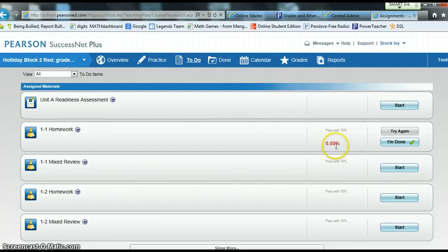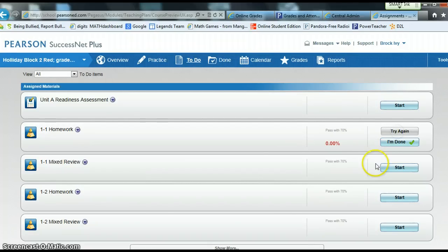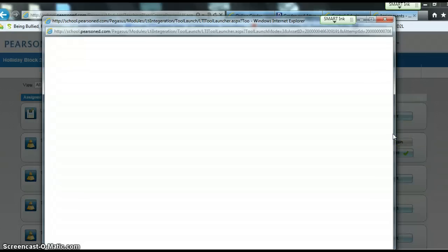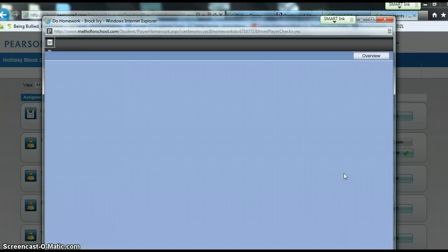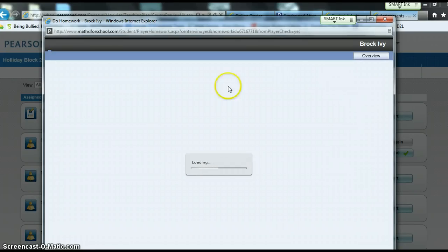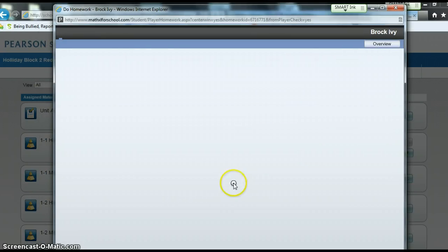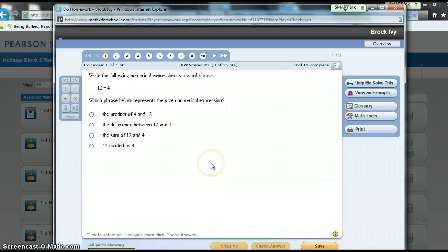A lot of students might glance at a score of 0% and get scared. But the beauty of online homework is that you can try again and again — if at first you don't succeed, you try again. You can click Try Again as many times as you need in order to at least get a passing score of 70%. So I'm logged in here and it's loading. I'm not going to go through this — that might be another video — but this is how to access the homework through PowerSchool.